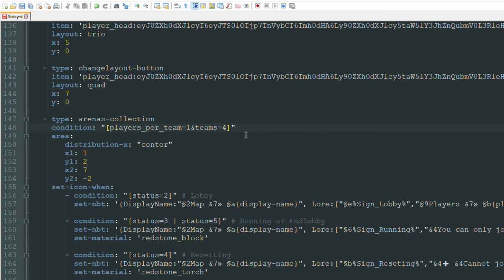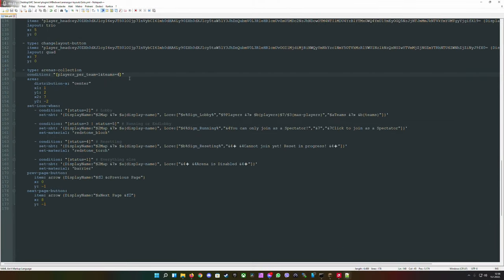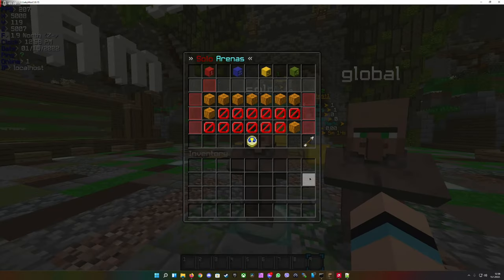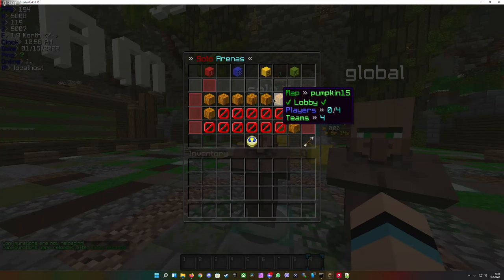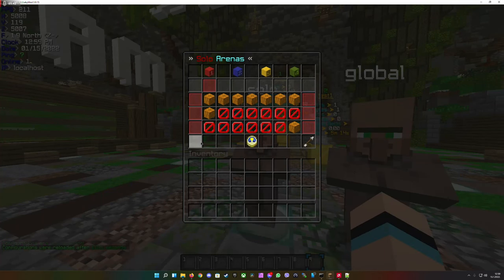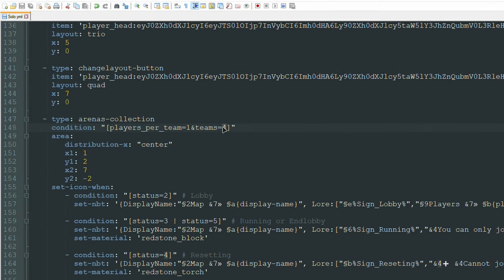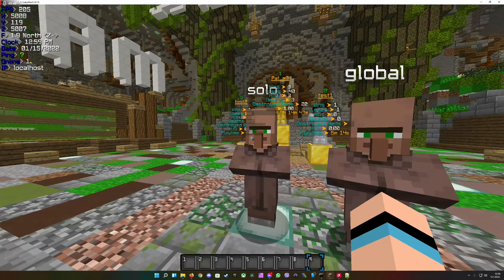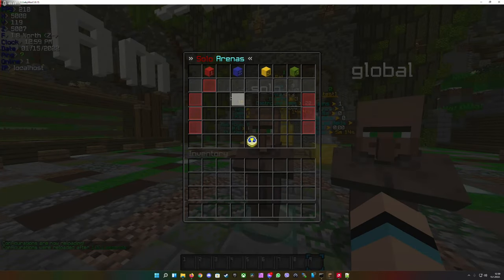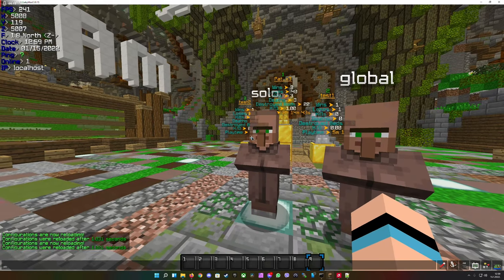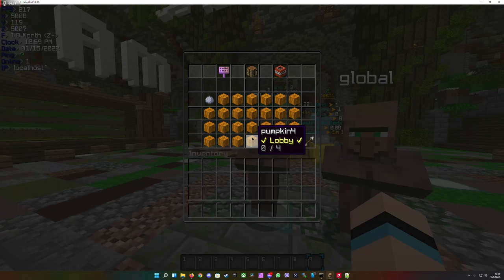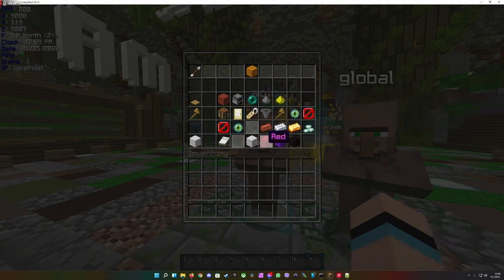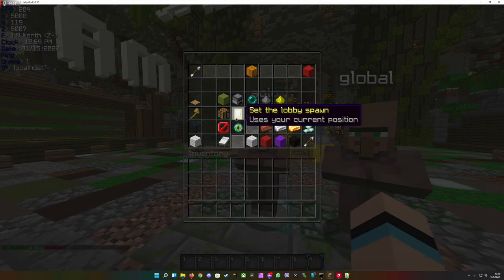Then you follow this up with an end symbol and type teams equals four. This means it will now pick every arena in the GUI that has one player in the team and four teams. If you go back in and type bw reload, nothing happened because I only have four times one arenas. But if I type in eight and reload the plugin, none of them are displayed because I don't have eight times one arena right now.